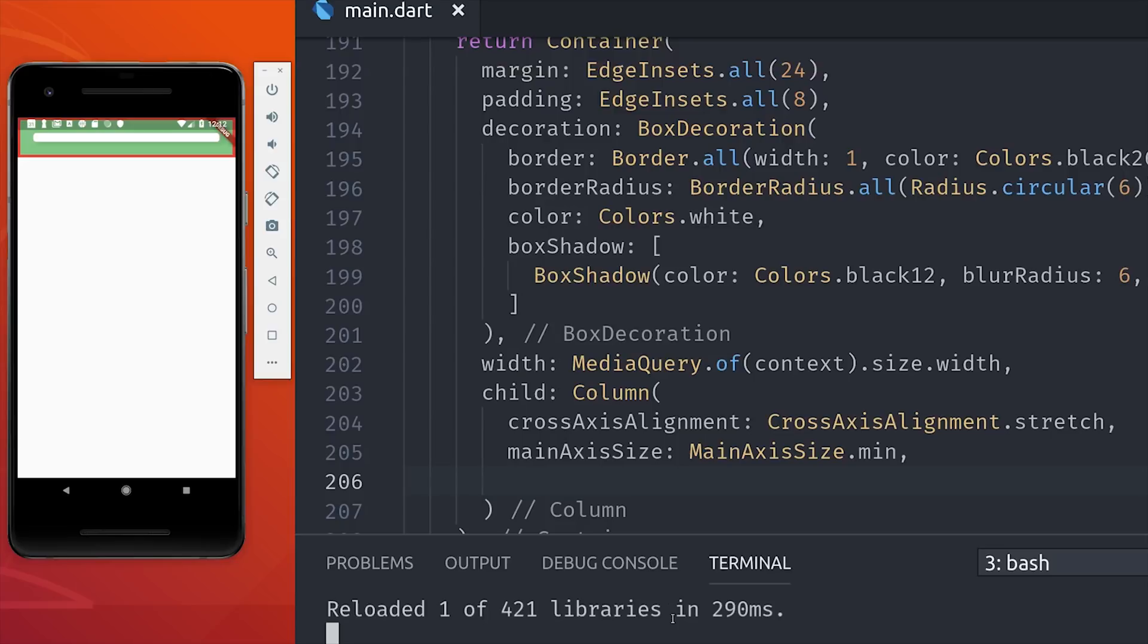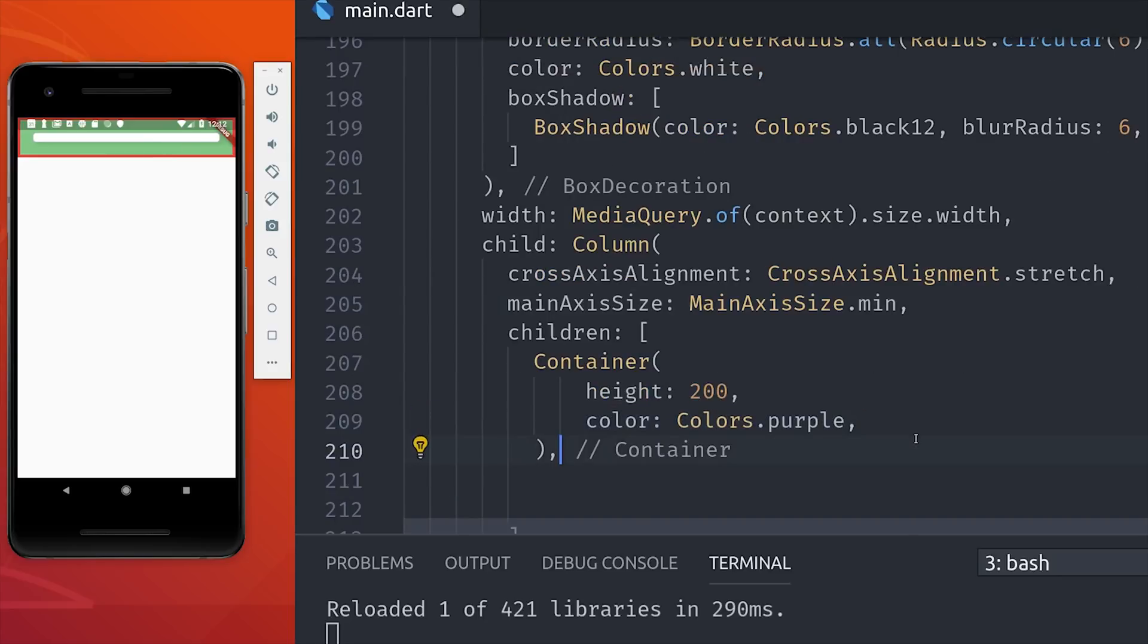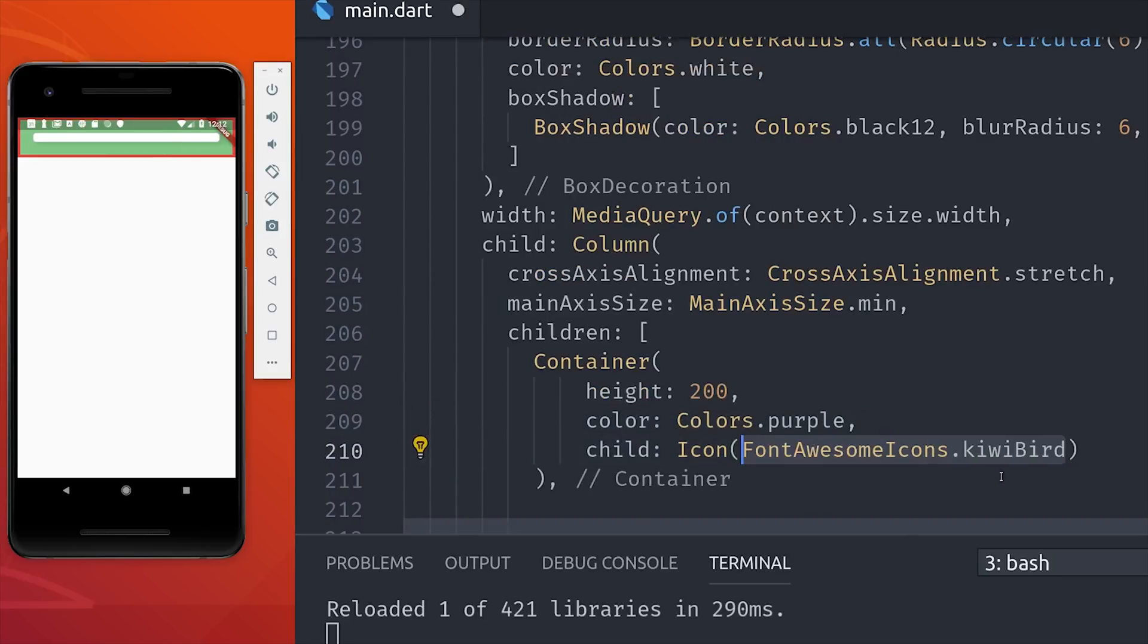Then in the column itself we'll have the cross-axis alignment set to stretch so it expands throughout the entire card. And main axis min will ensure that the column only expands to the content and not to the end of the viewport. Now if we add children to this container, they'll be stretched out across the horizontal axis. And that's how we get this purple rectangle here.